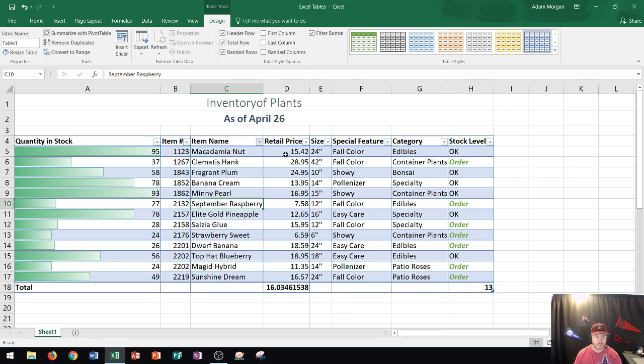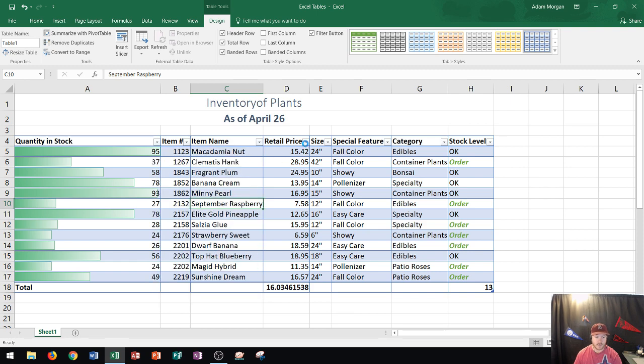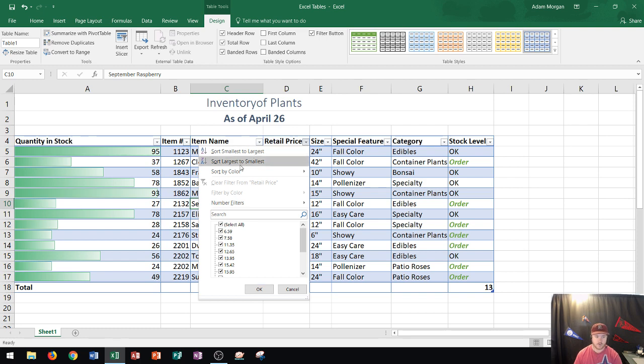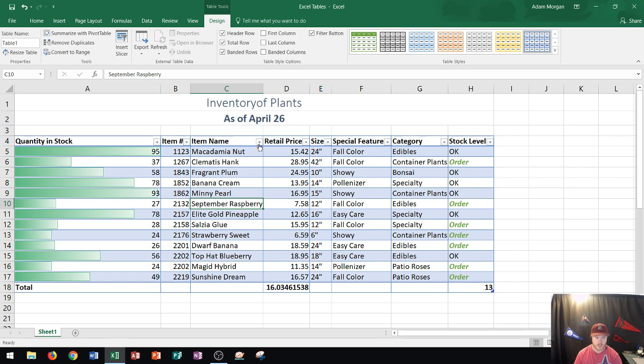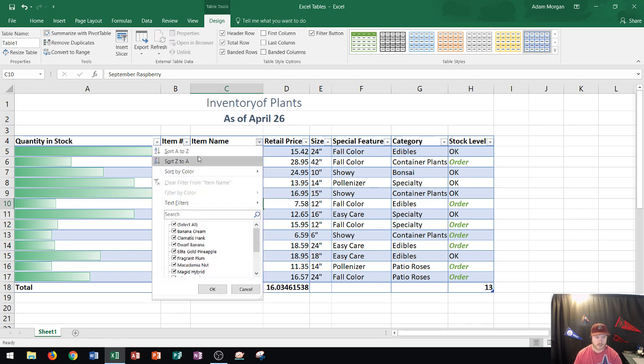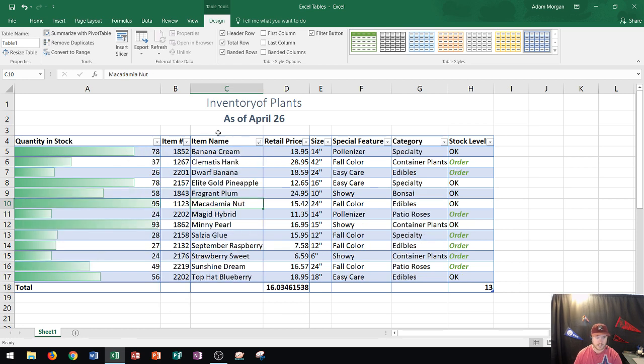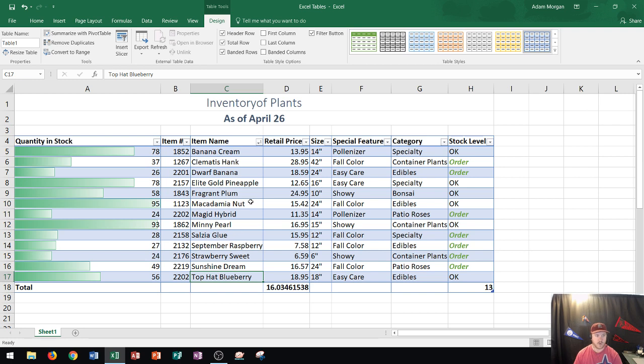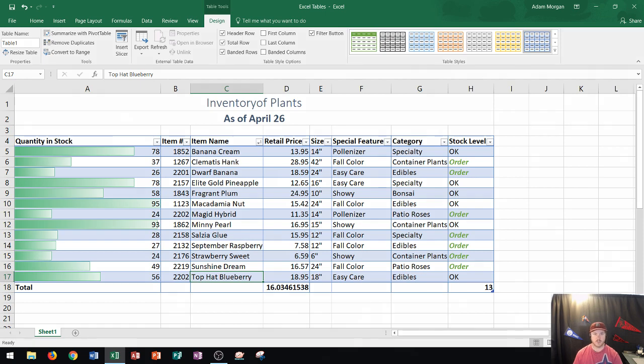However, let's say I'm looking at retail price where this is numbers. Notice that it doesn't do A to Z. It does smallest number to largest number or largest number to smallest number. I'm going to sort A to Z by item name and you'll see that it resorts my table starting with banana cream and ending with top hat blueberry. That is a good way to quickly sort your information within your table.